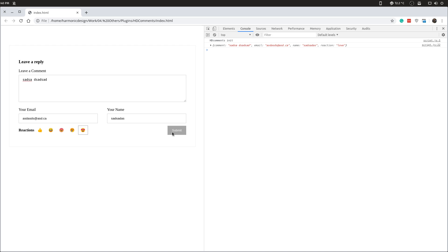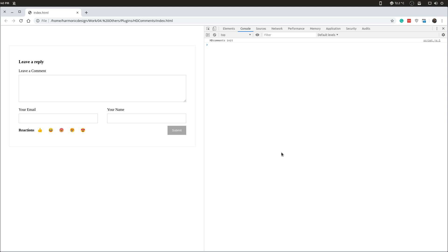So now once we've submitted it's been disabled and it's not letting me resubmit, which is pretty good. So we actually have the create-a-comment or create-a-reply working pretty well — it looks pretty good considering the site doesn't really have any styling.